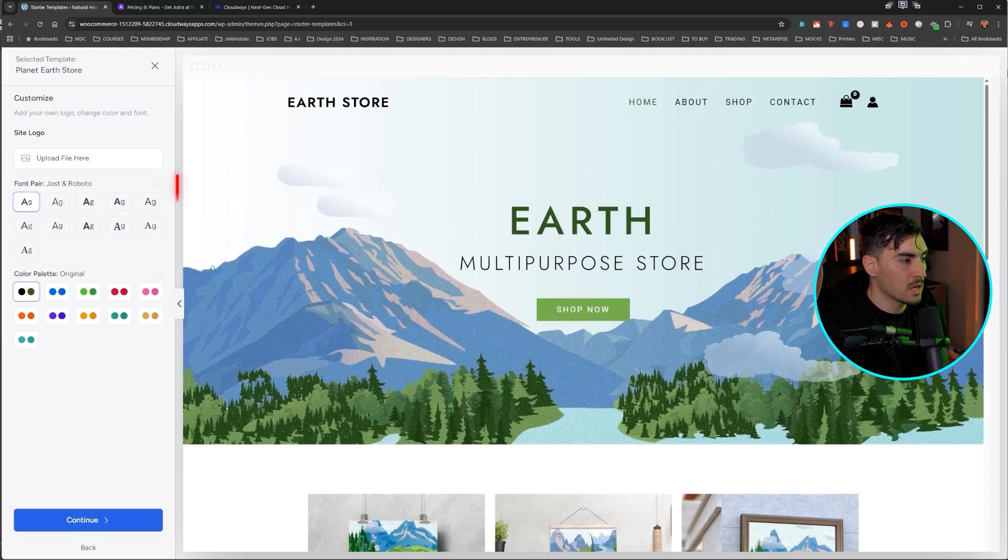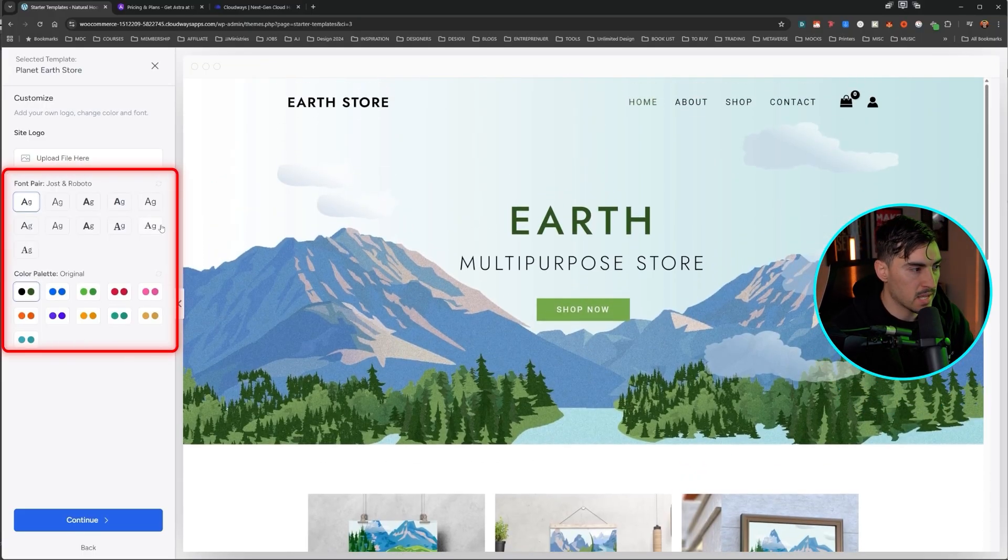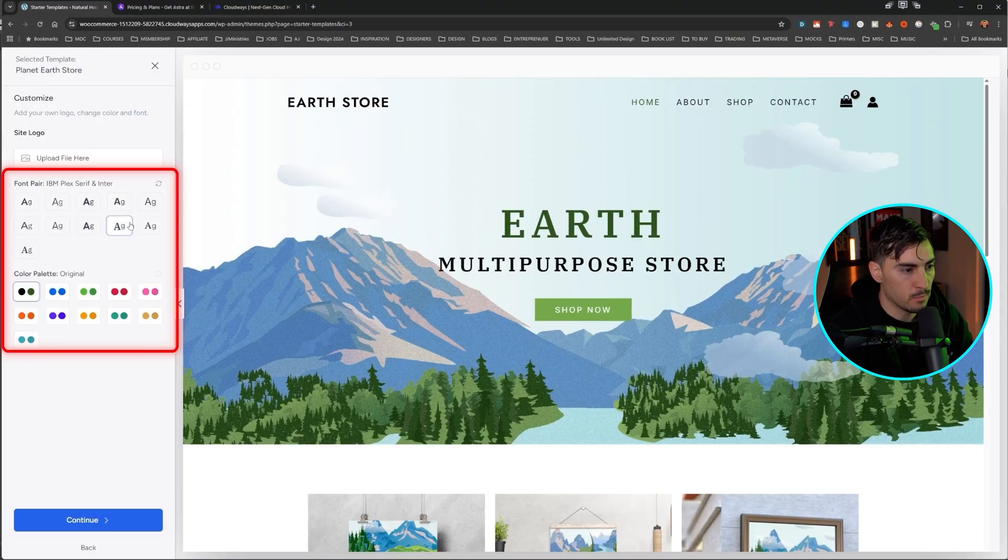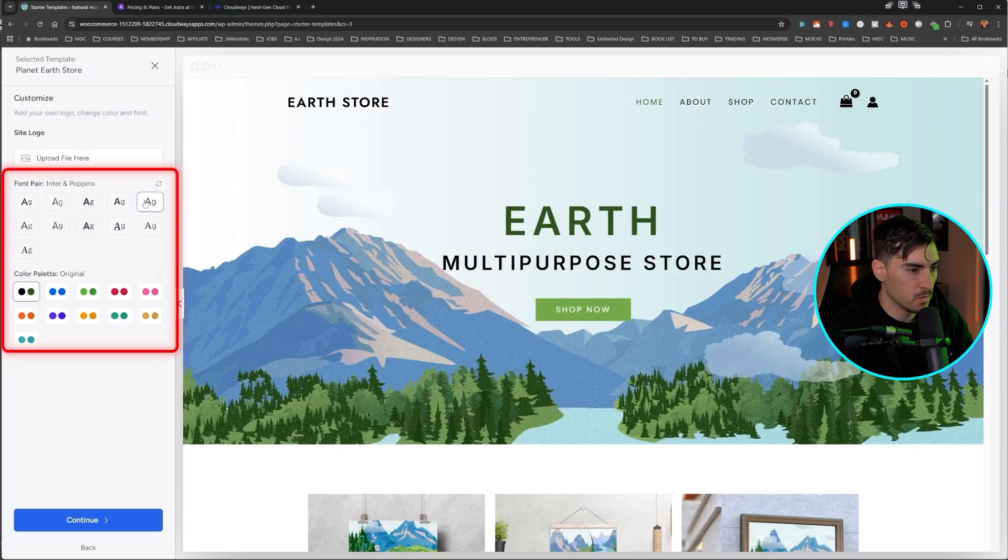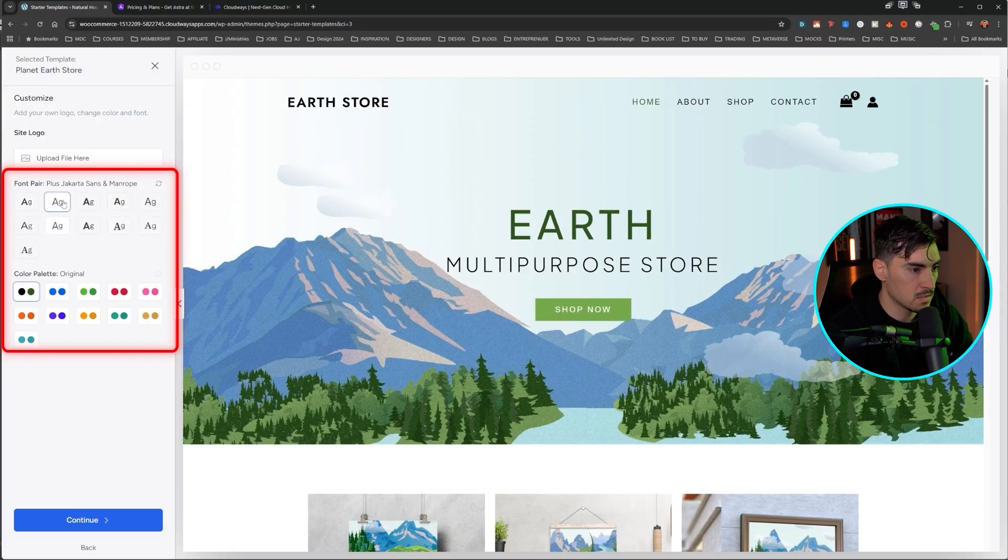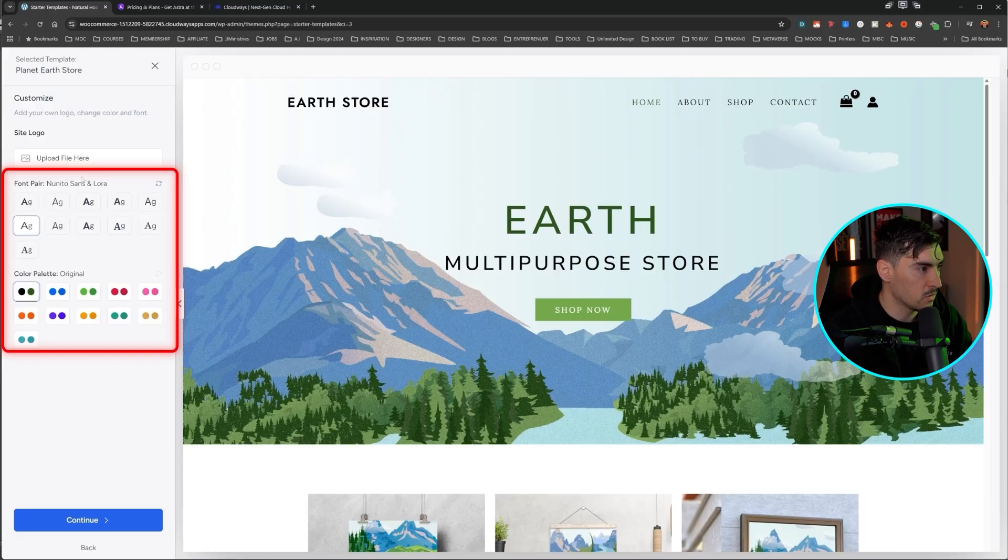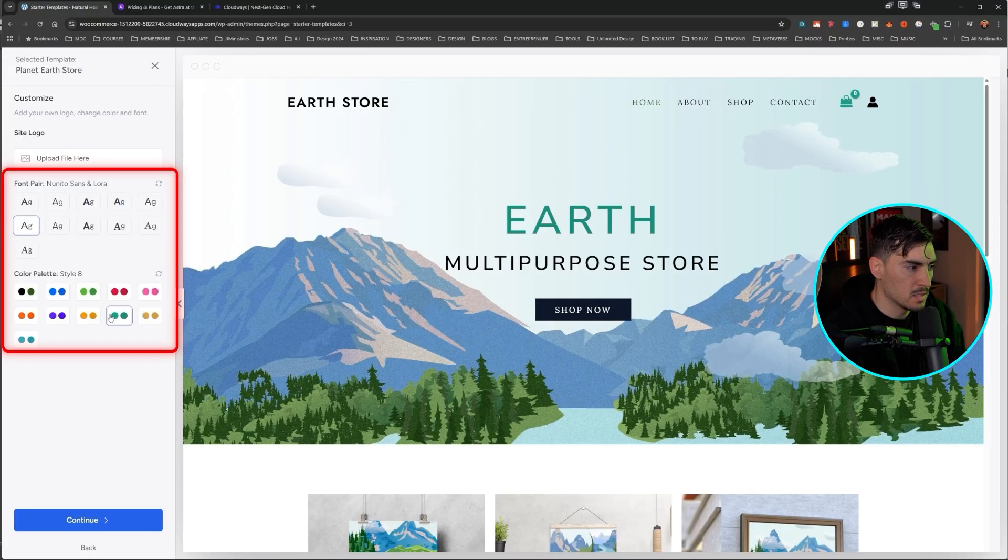Now before continuing, we can change the fonts and the colors. So let's make it a bit more unique, less boring. Let's find a font that feels a bit nicer. I really like this font. It's Nunito Sans, the logo. I'll leave that for now. And the color palette, let's change around the color palette a bit. Let's see what we can do.